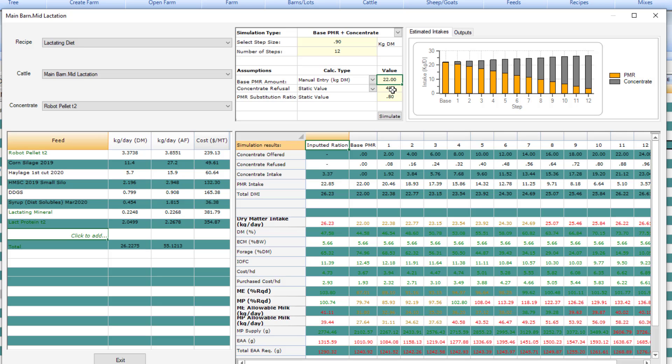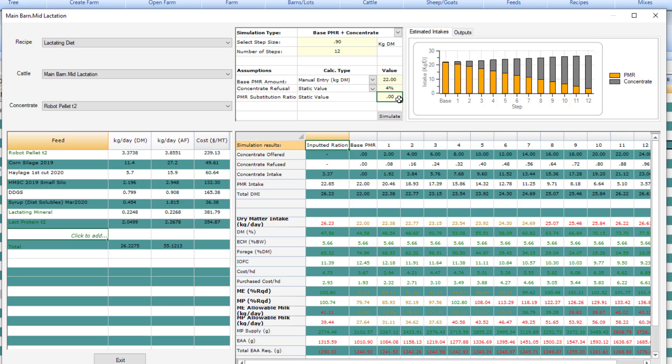The PMR substitution ratio is how much does the PMR intake decrease when you add one unit weight of concentrate. Studies usually publish a substitution ratio, typically between 0.8 to 1.1. It somewhat depends on what you're trying to do. If you're trying to simulate a static group of animals, then use that typical range. If you're trying to simulate just adding concentrate on top of PMR without substitution, then you would set this value at 0.